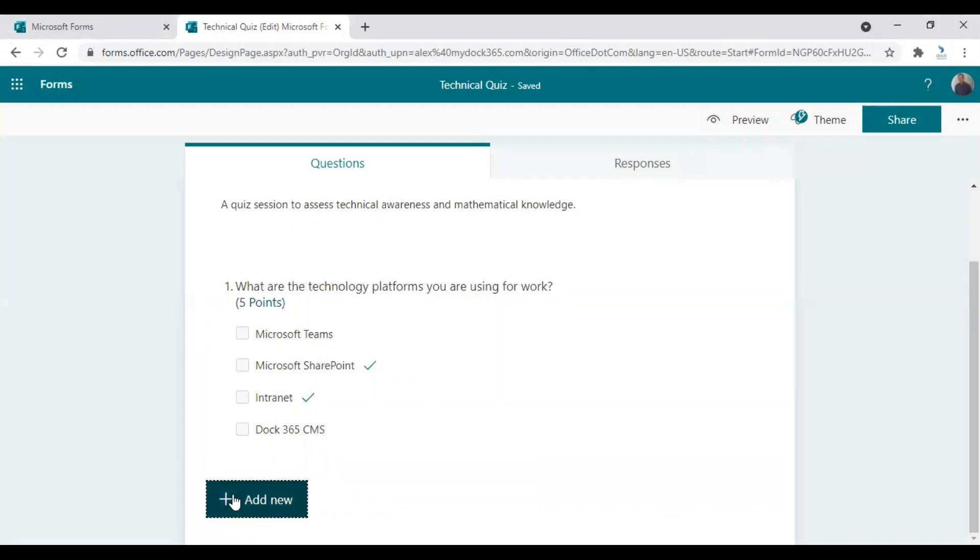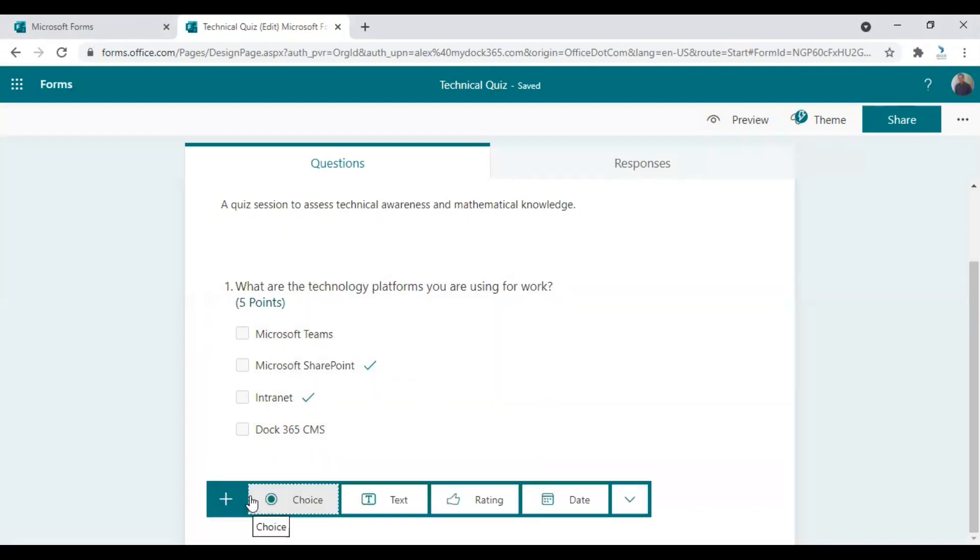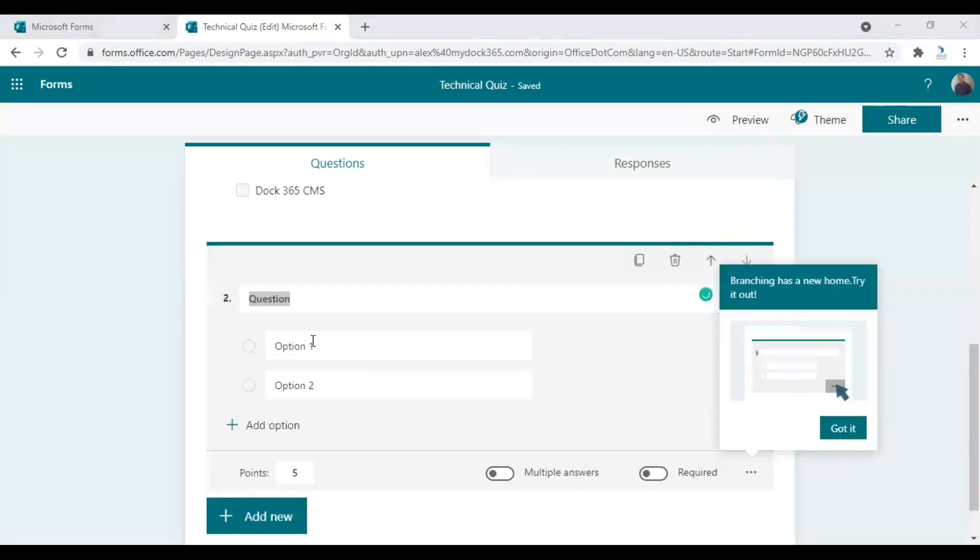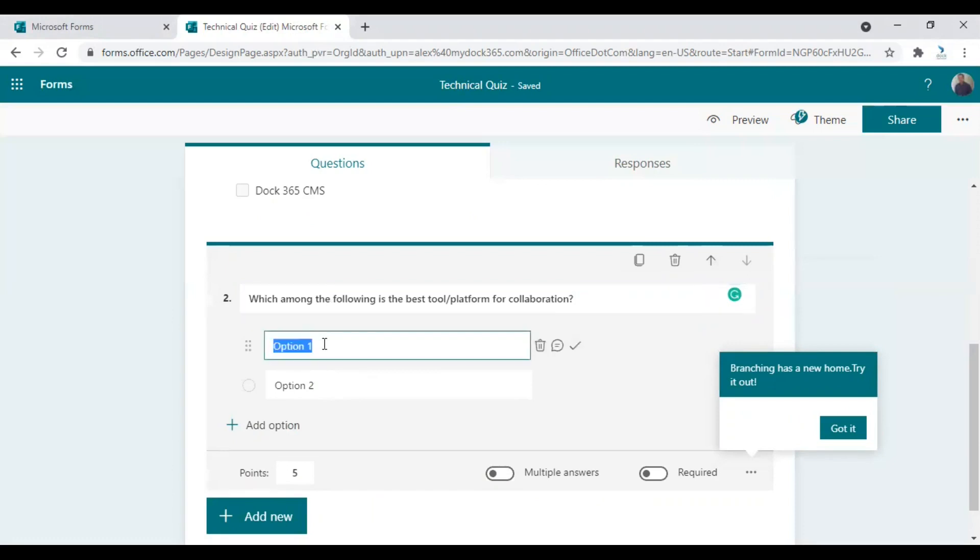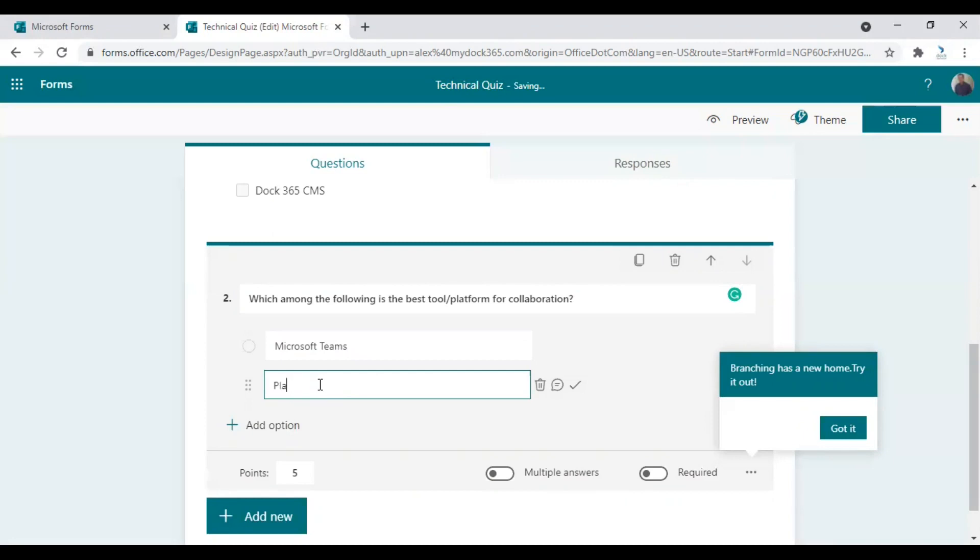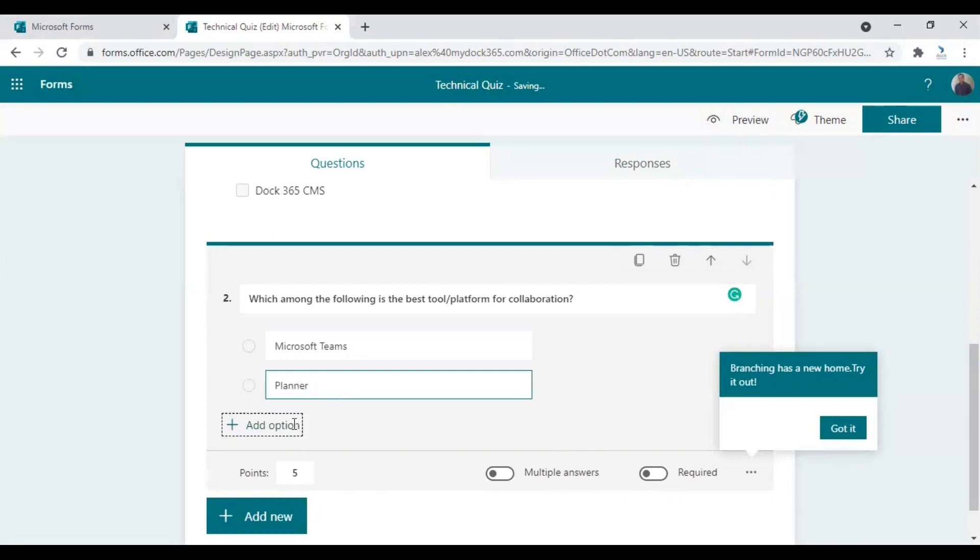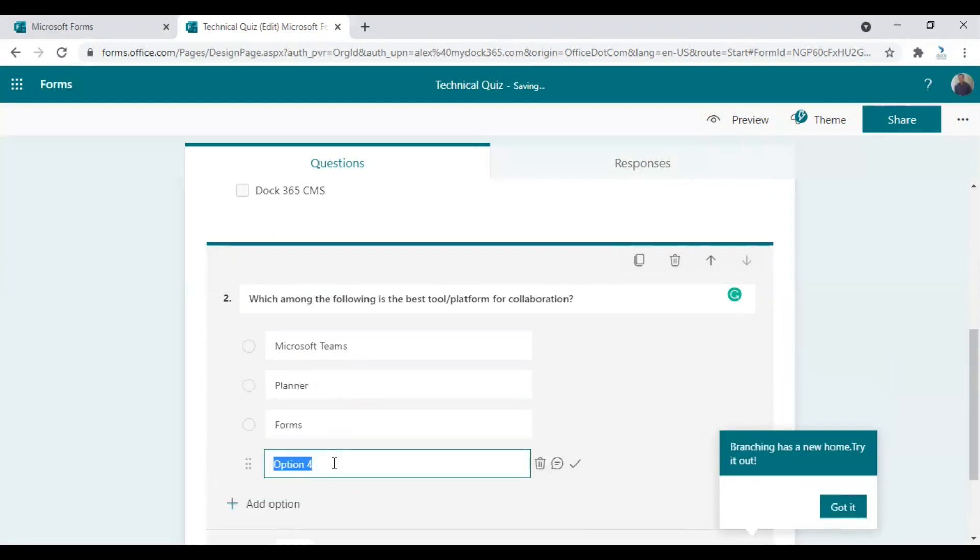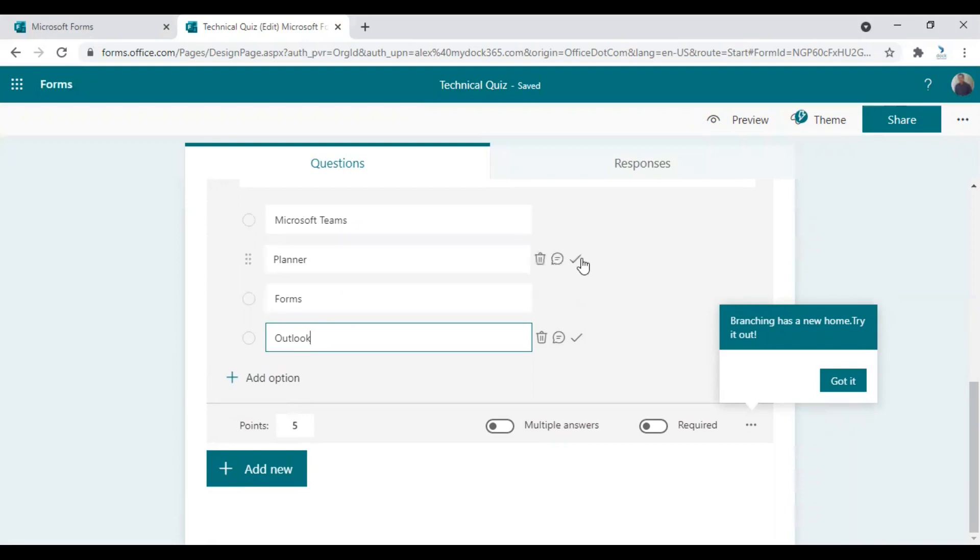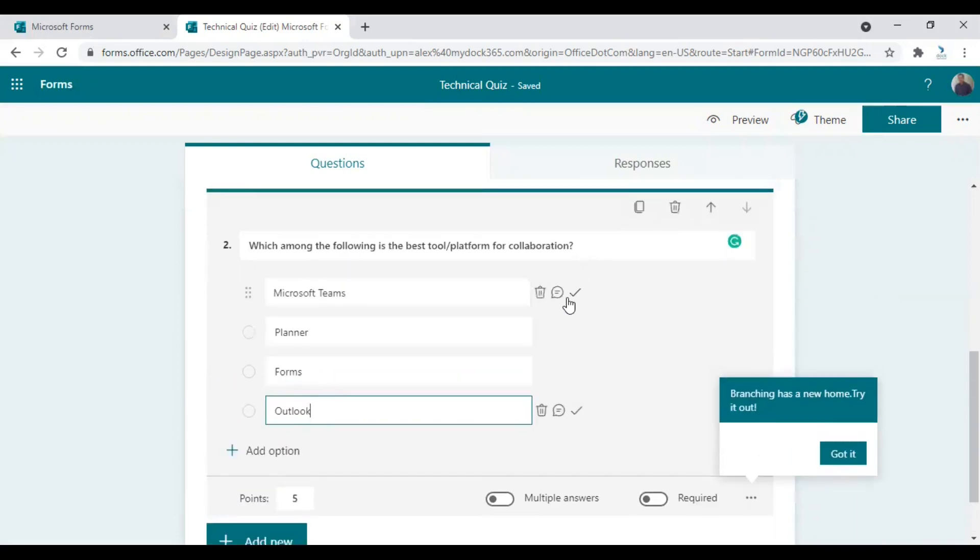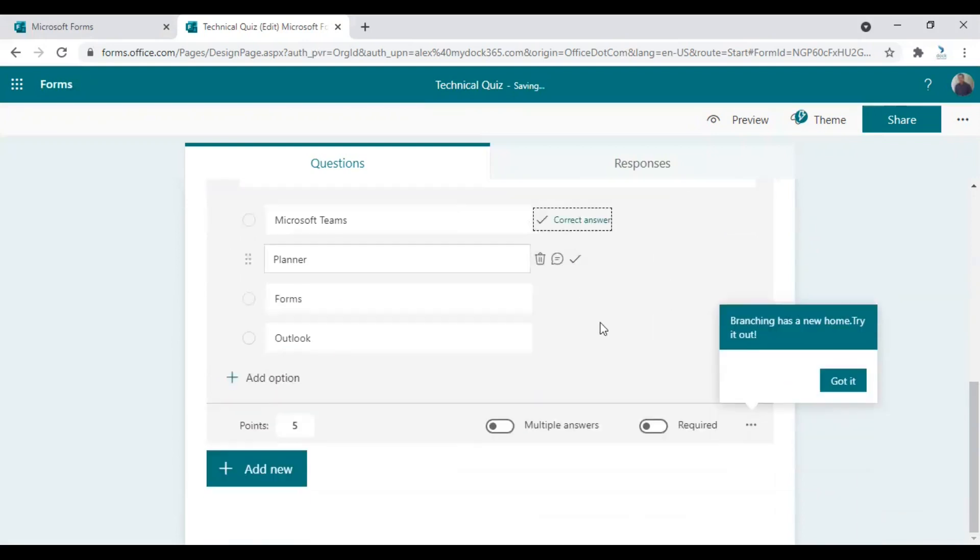To add the second question, click on Add New again and choose any of the options you prefer here. I'm again choosing the Choice option and my question is, which among the following is the best tool or platform for collaboration? I think it will be better if we have only one good right answer. Microsoft Teams will be the right answer for this one.